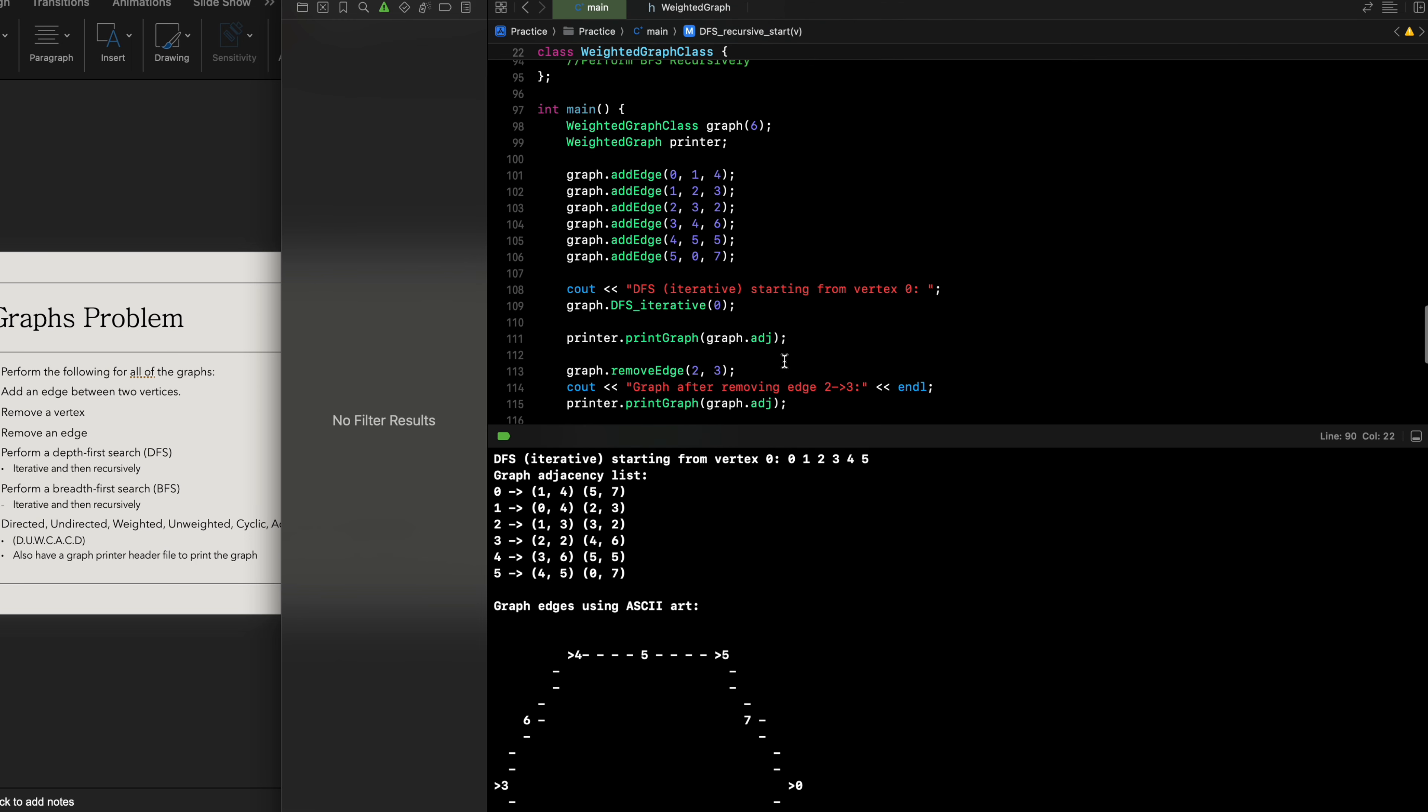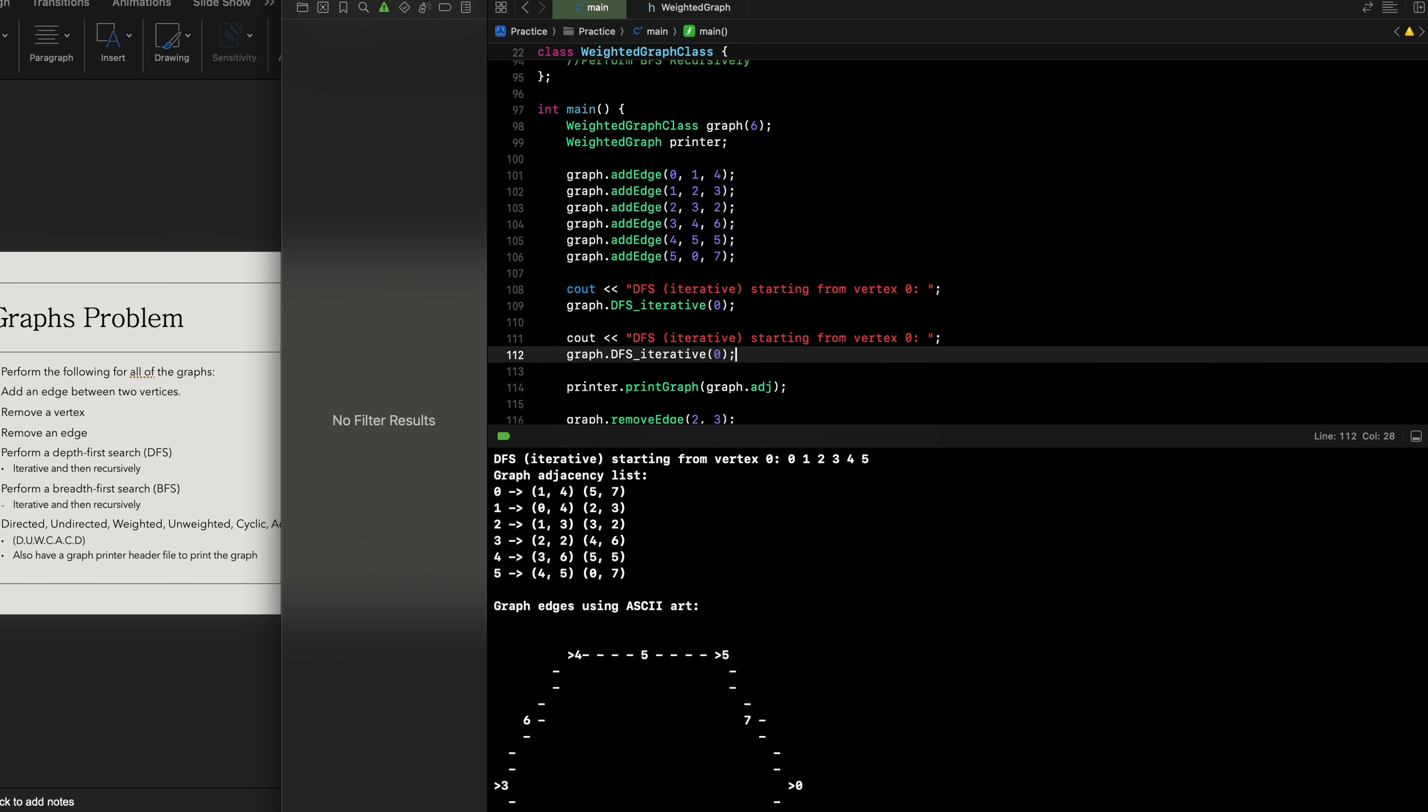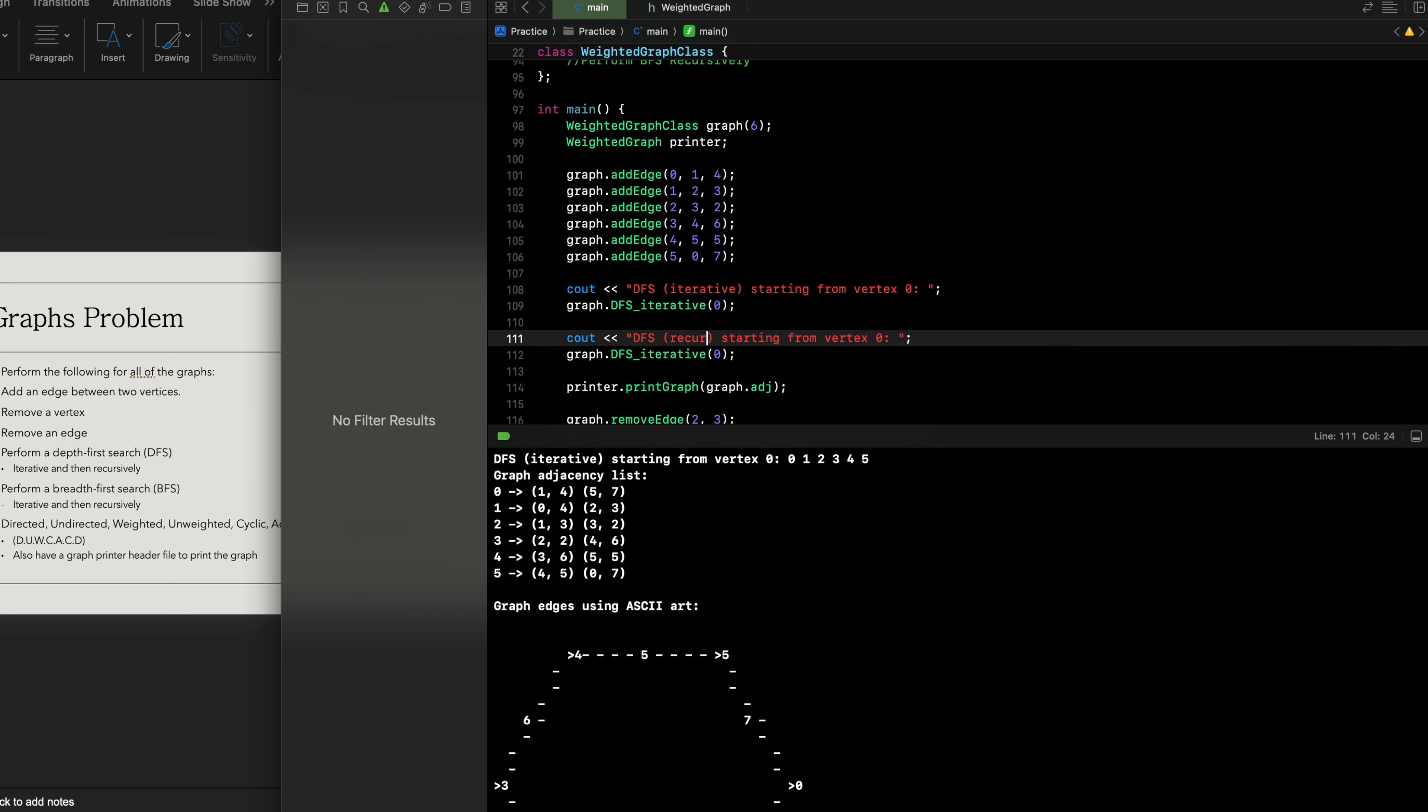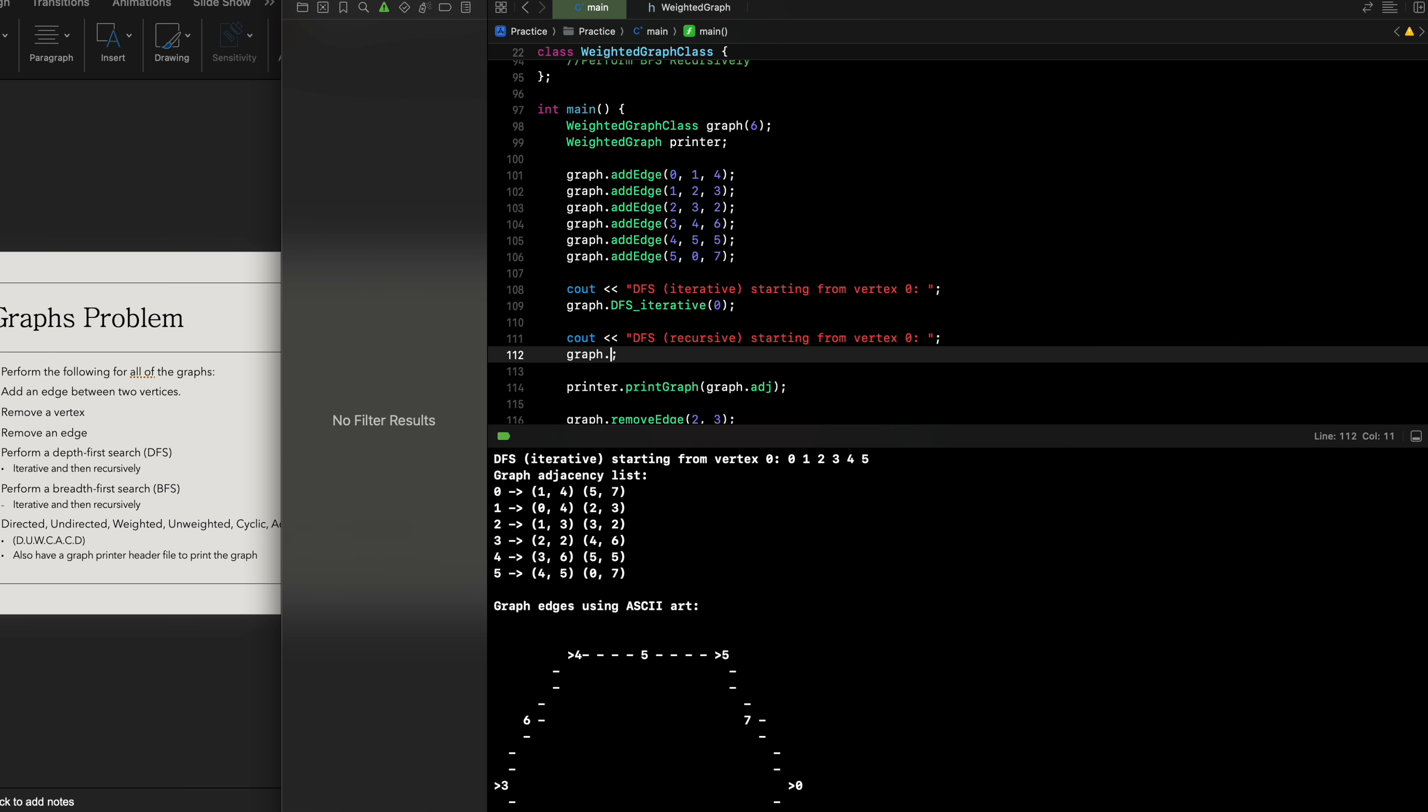I'm gonna go all the way down to the main function after we've added the edges. Now we're gonna do this recursively, so we'll just do the same thing that we did. We'll call this recursive instead of doing graph dot DFS iterative, we're gonna have DFS recursive.